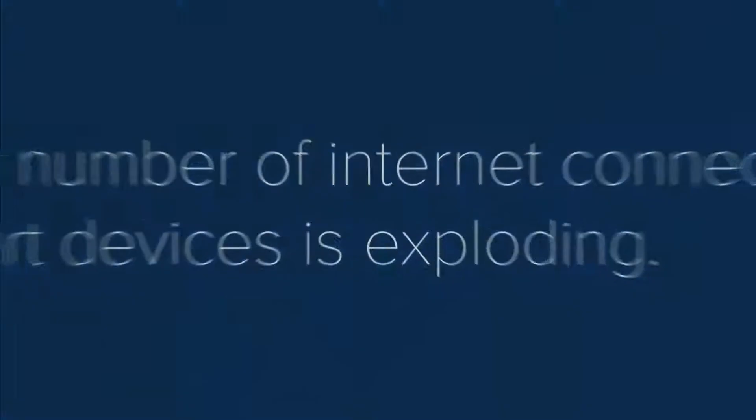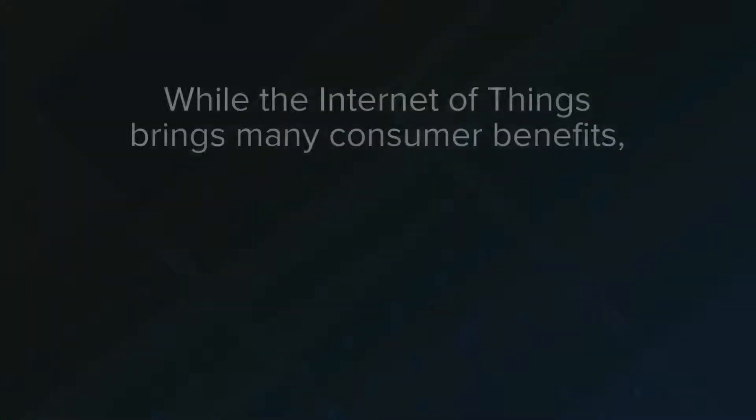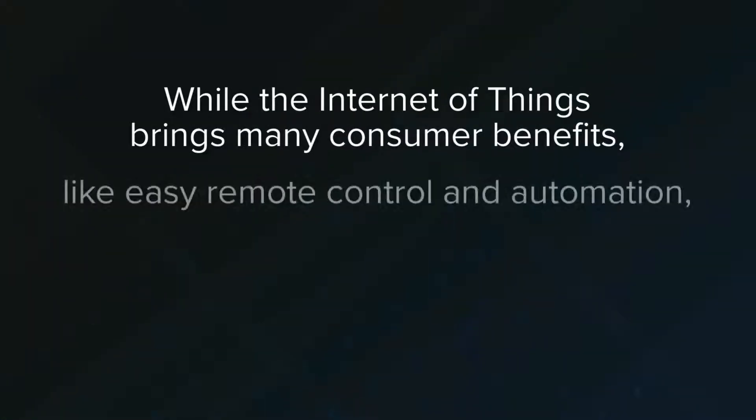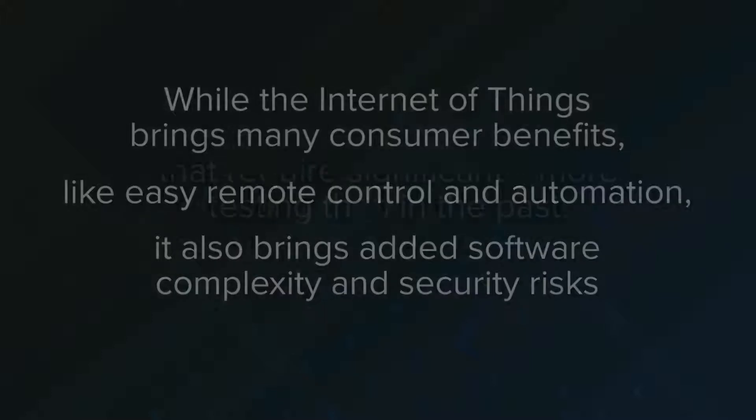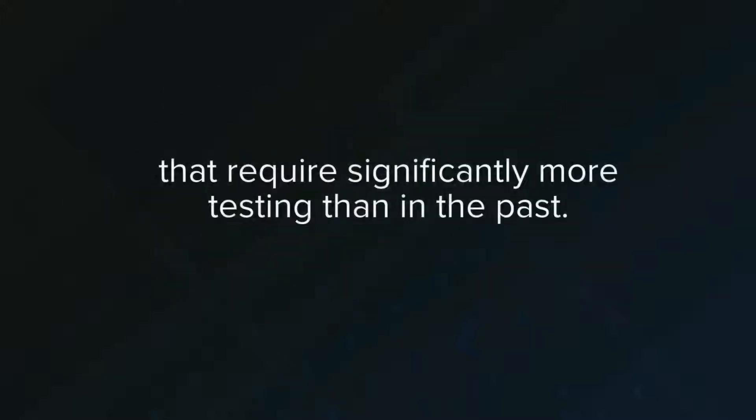While the Internet of Things brings many consumer benefits like easy remote control and automation, it also brings added software complexity and security risks that require significantly more testing than in the past.